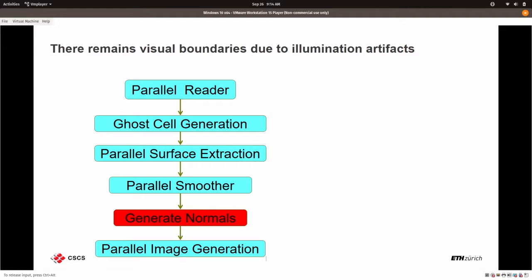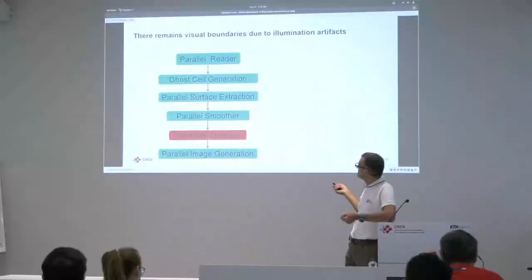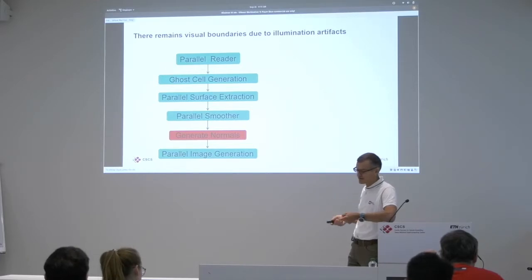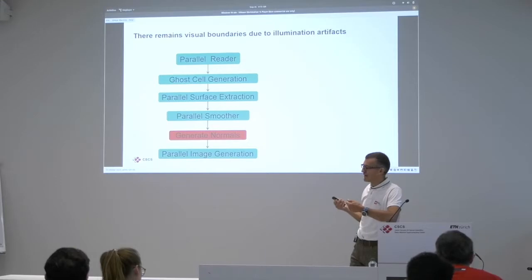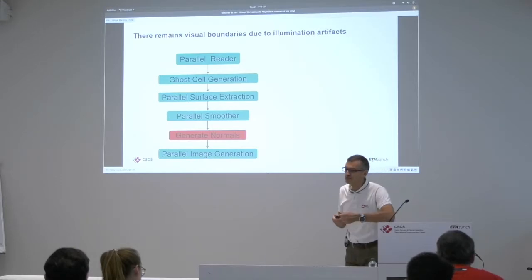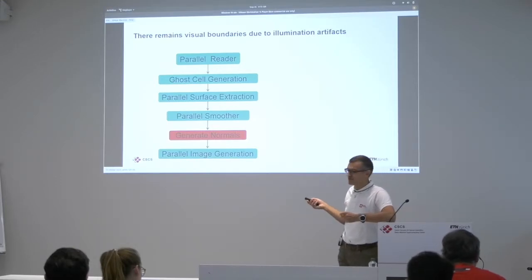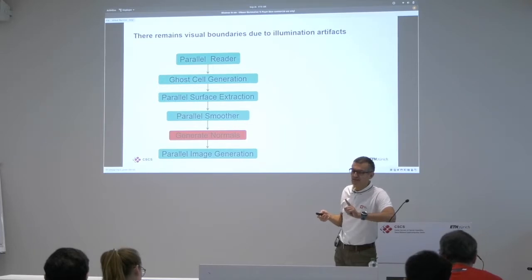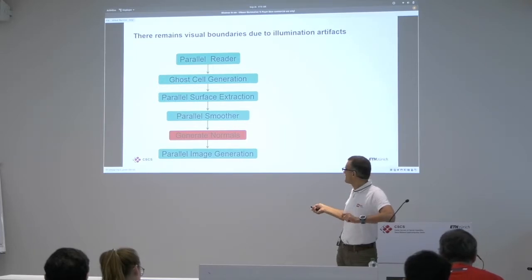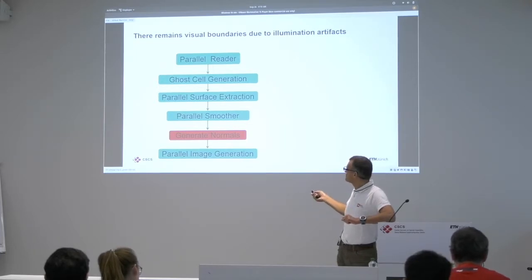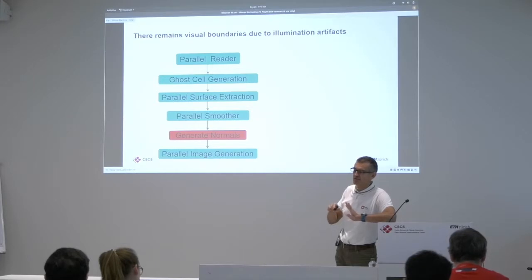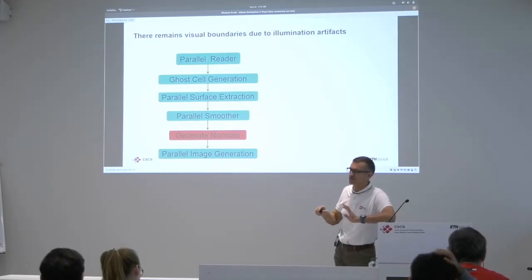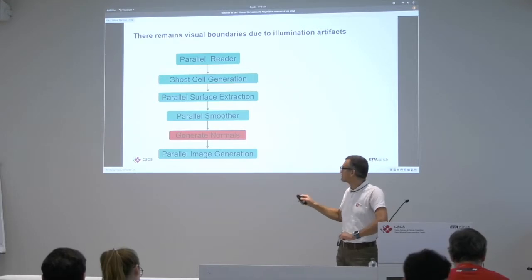Now let's look back at this problem over here. We execute the reader once. We do the extraction, the smoother, the image generation. Then we add the ghost cell generation, which means the parallel reader has to re-execute a second time. And then we do the generate normals. And generate normals has to re-execute again, because it triggers the need for ghost cells.